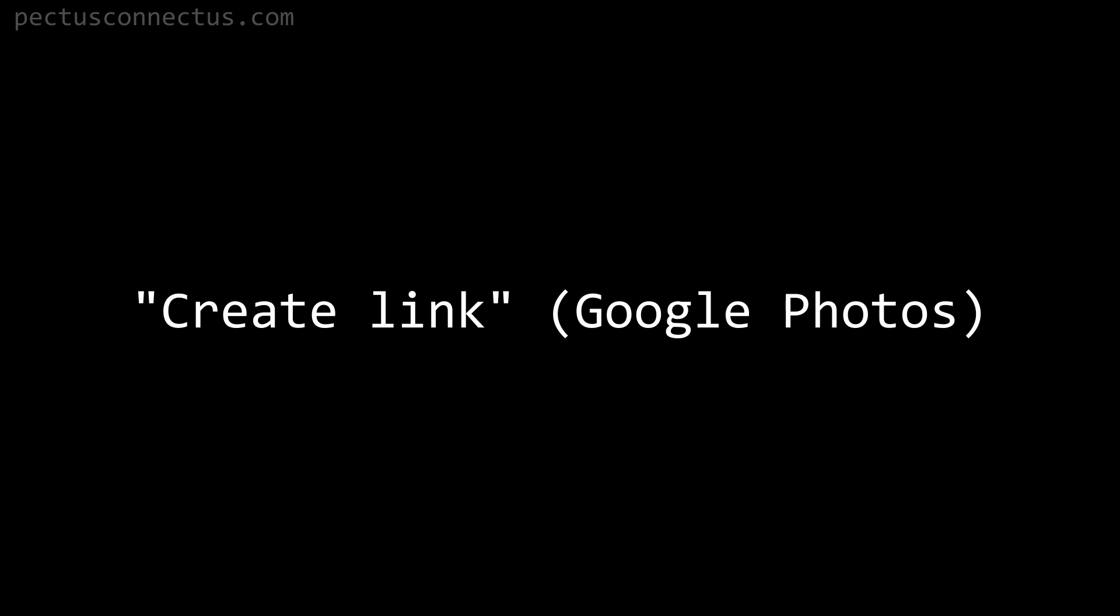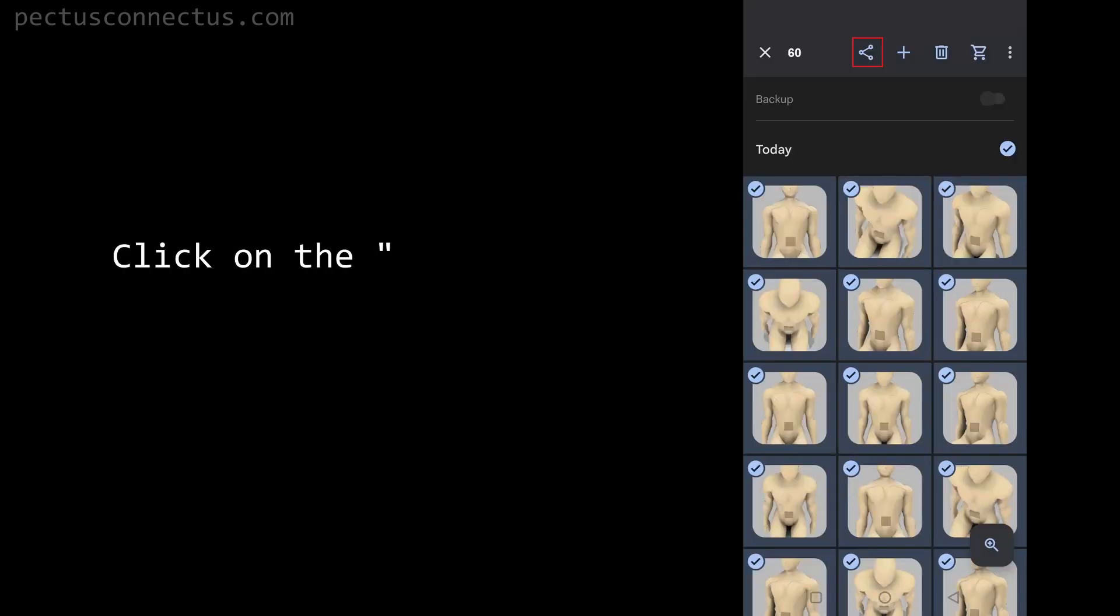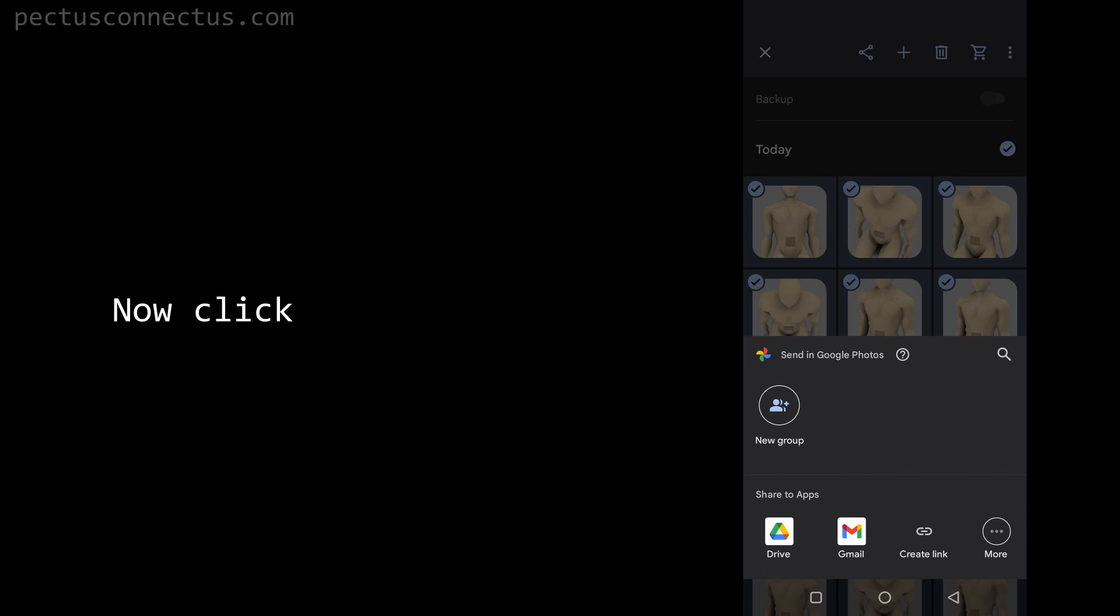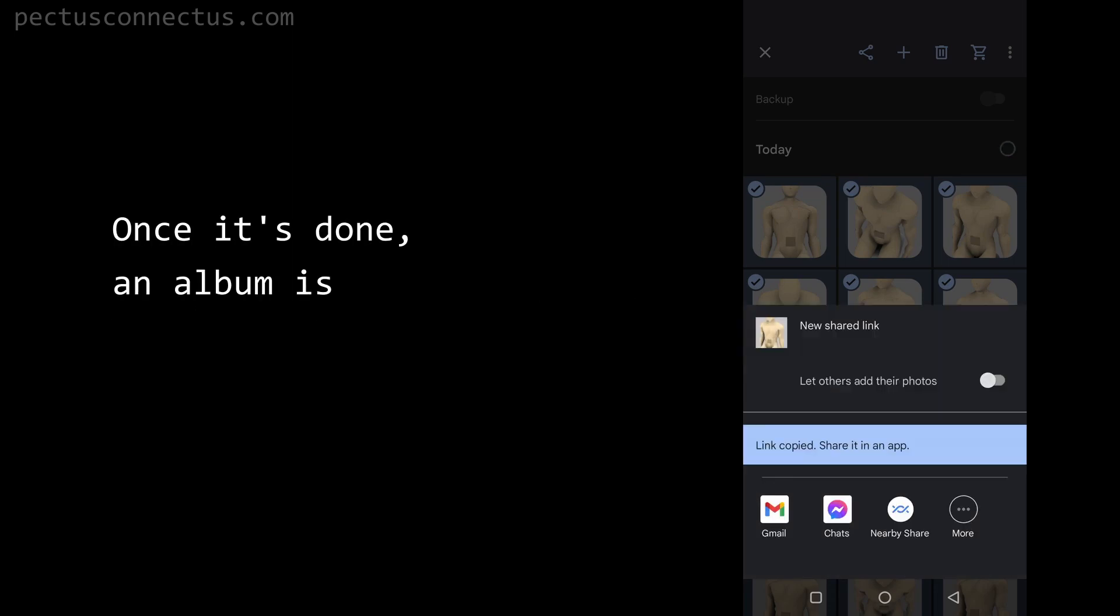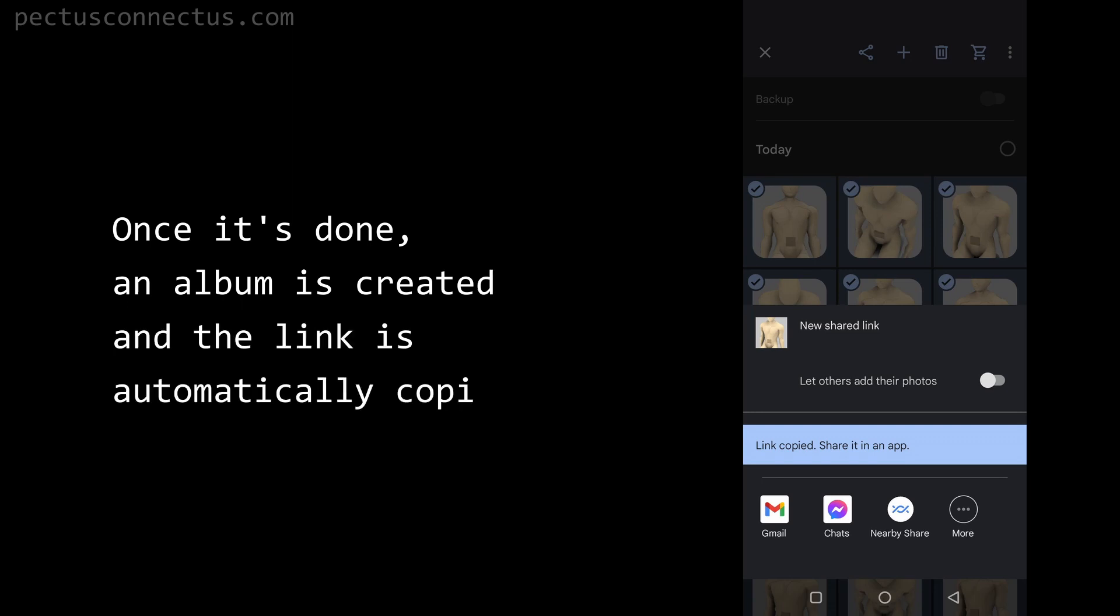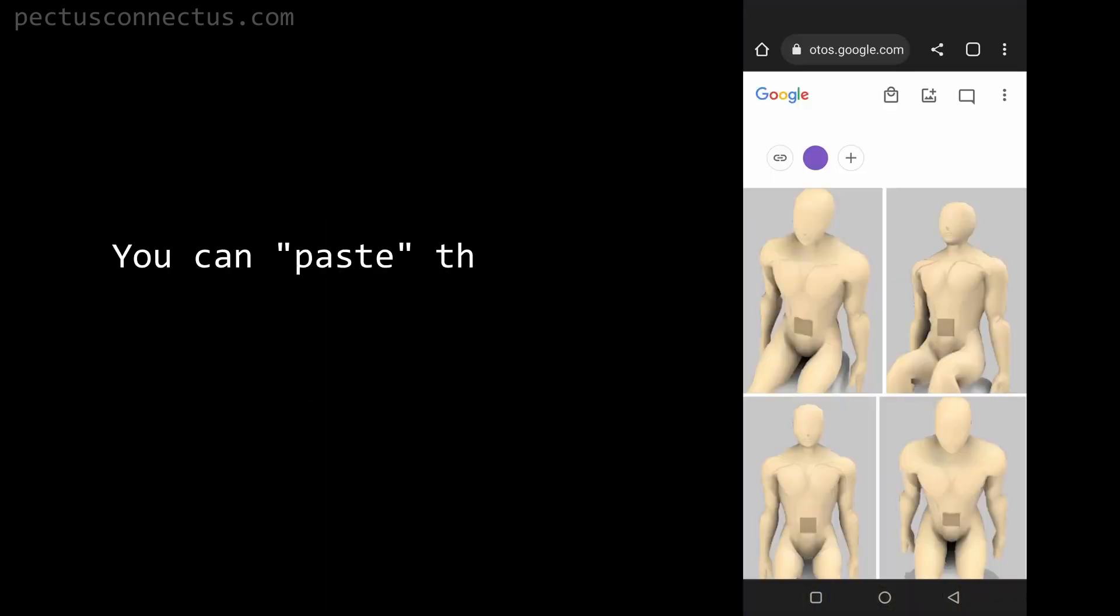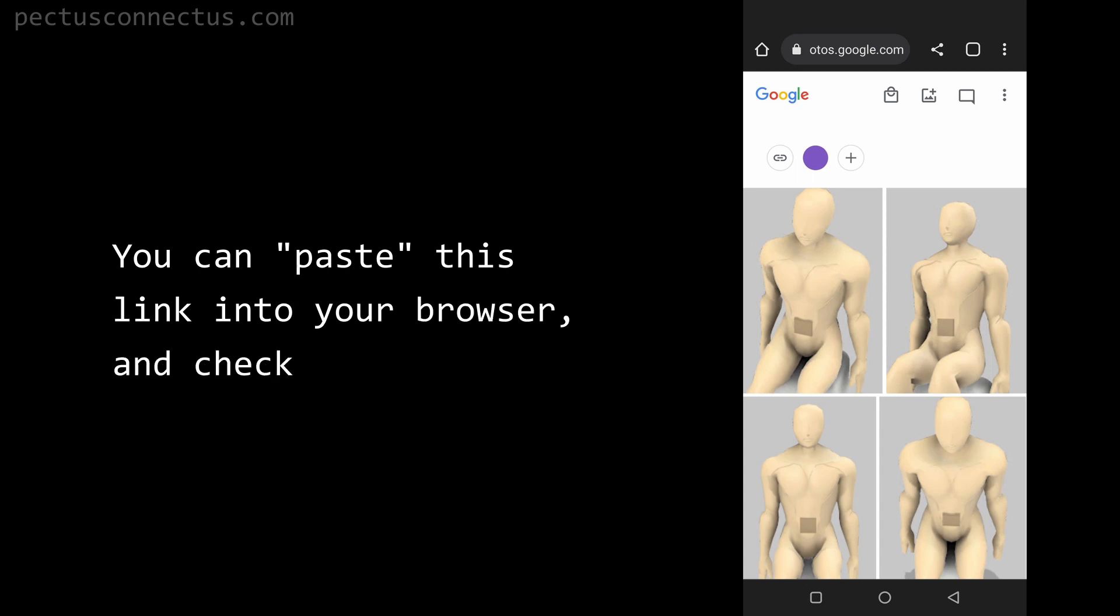Create link with Google Photos: click on the share icon on the top, now click on create link. Once it's done, an album is created and the link is automatically copied. You can paste this link into your browser and check the album.